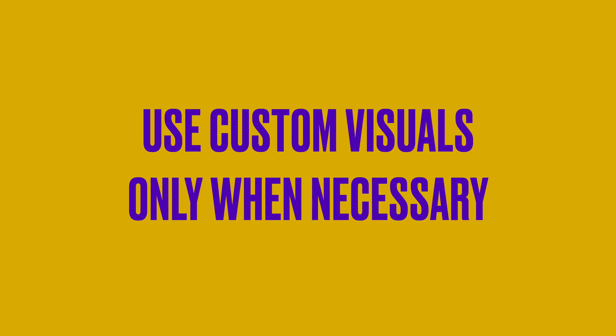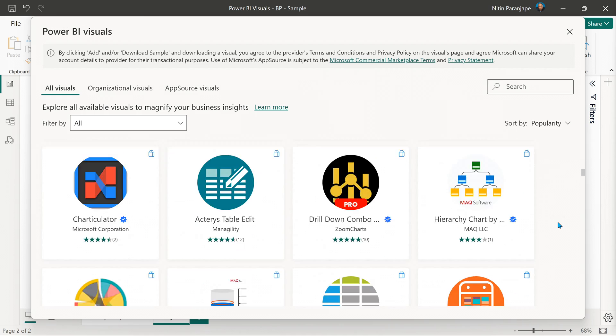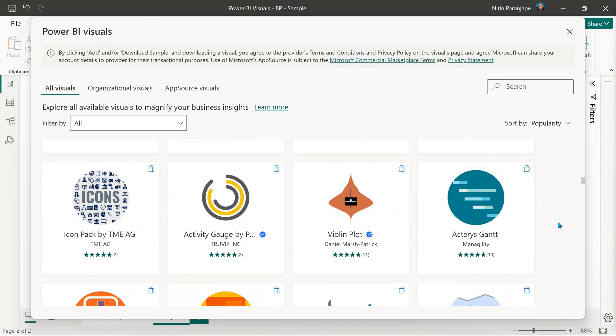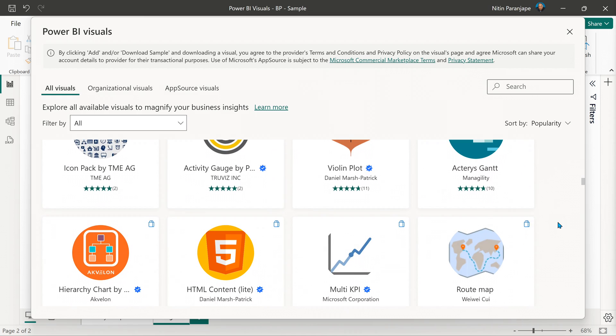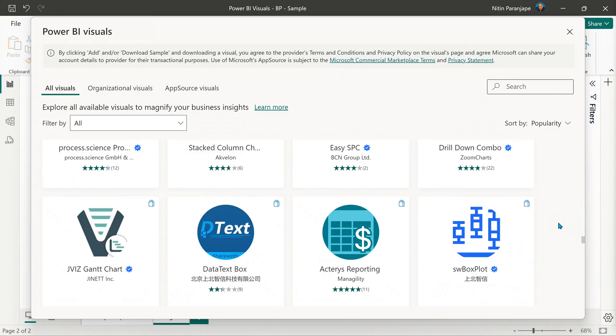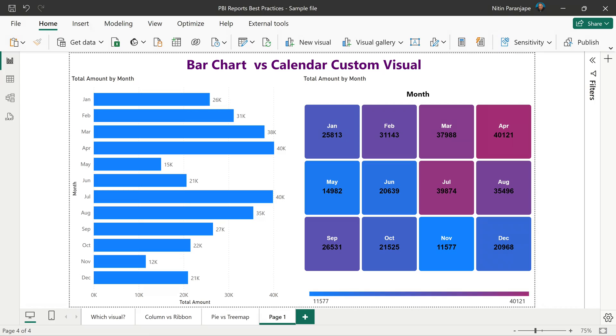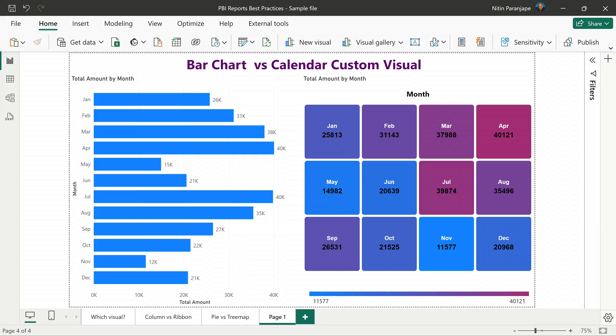There are default visuals and there are additional custom visuals — there are 1,000-plus visuals on AppSource. Many people don't use them, but some do. When you try to use custom visuals, the tendency is to use the most stylish, fashionable, shiniest visual. That is not the right way. A custom visual should be used only when it adds value from a business point of view. Just because you like a visual, don't use it.